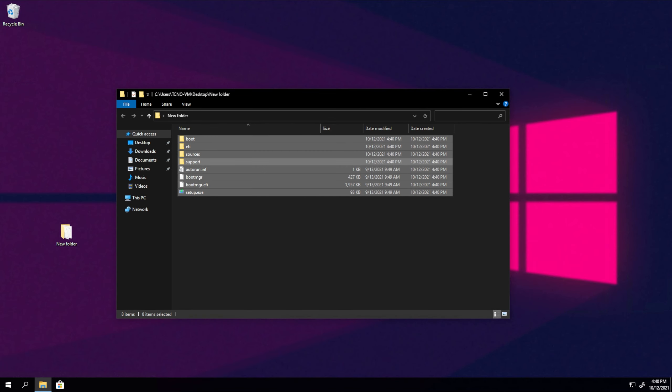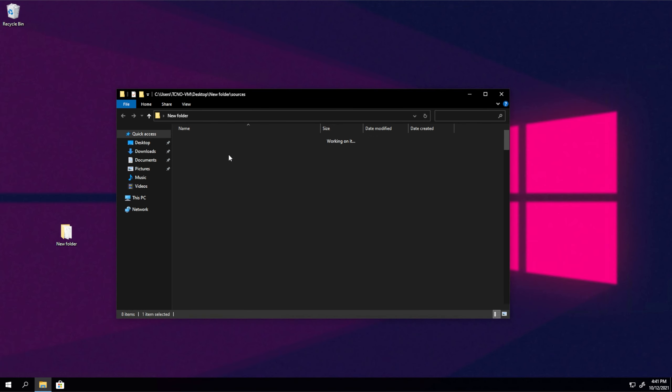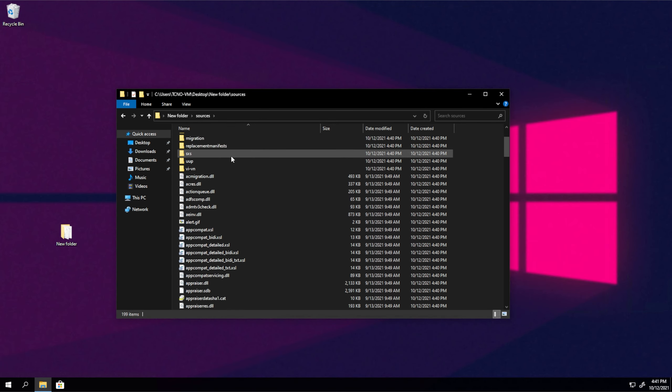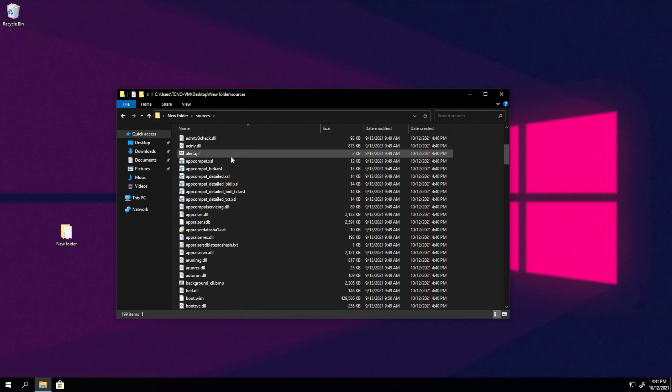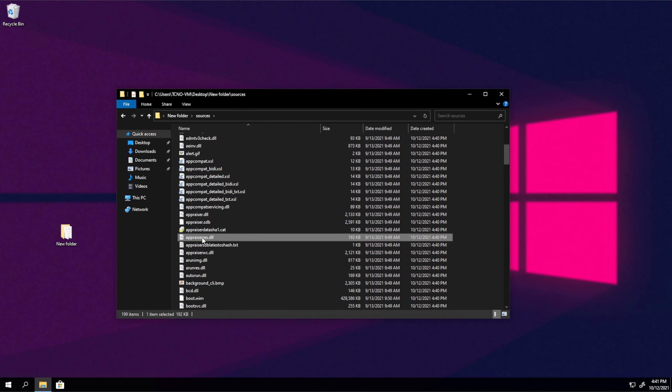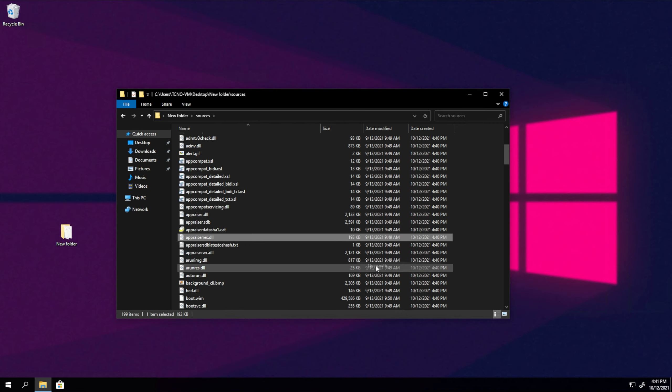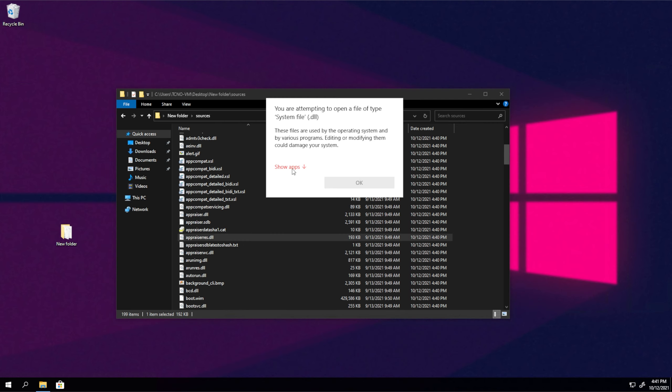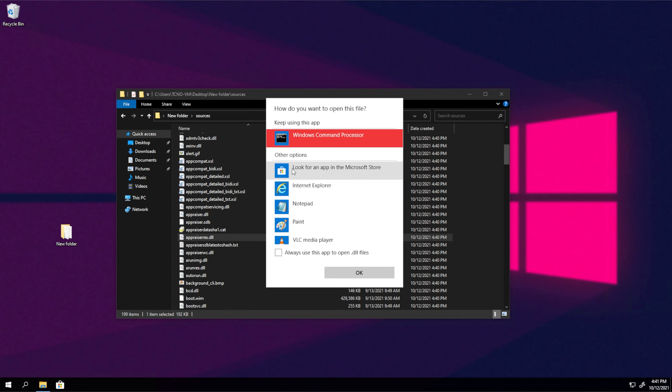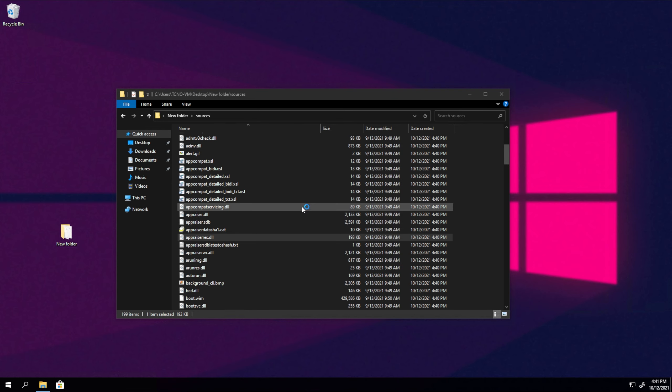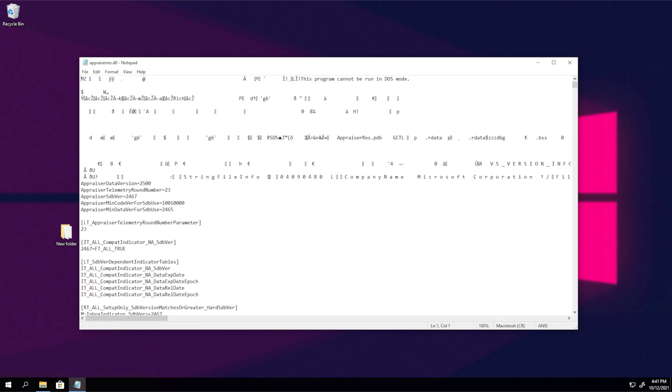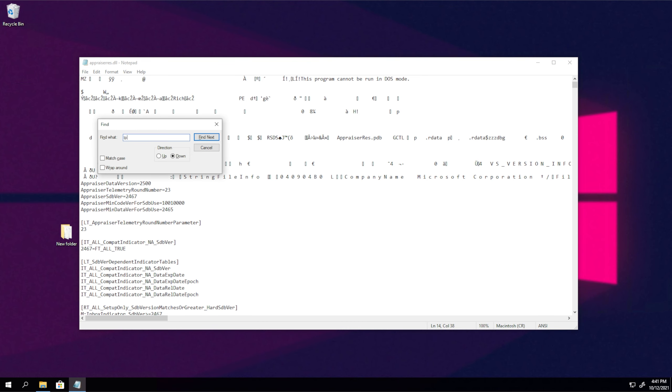Now that the files have been extracted, what we need to do is open up the sources folder and then look for apprazorres.dll. Apprazorres.dll around 190 kilobytes. Right-click this and then click open with, then show apps and notepad. Now, you're not supposed to edit DLL files this way, if at all. This is a workaround and is not the best thing to be doing, but it does work. Hit CTRL F and then search for TPM.